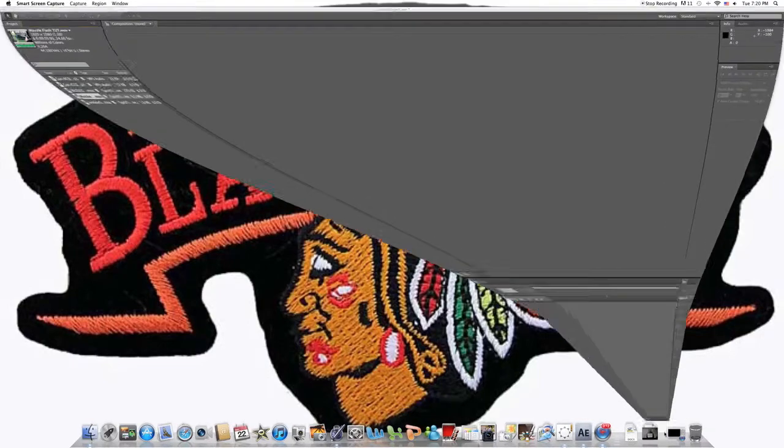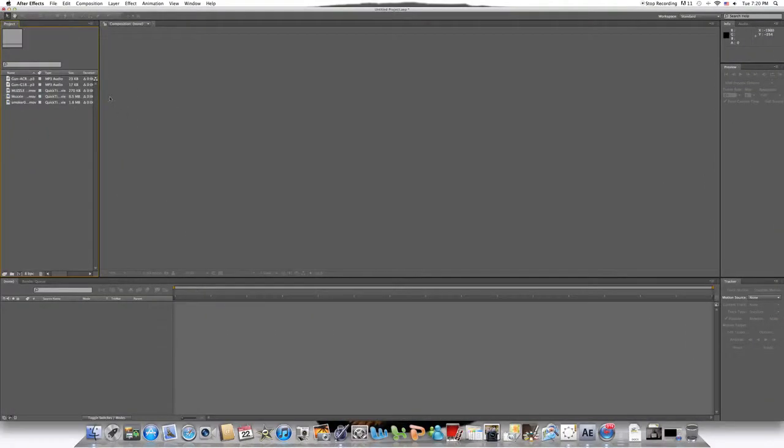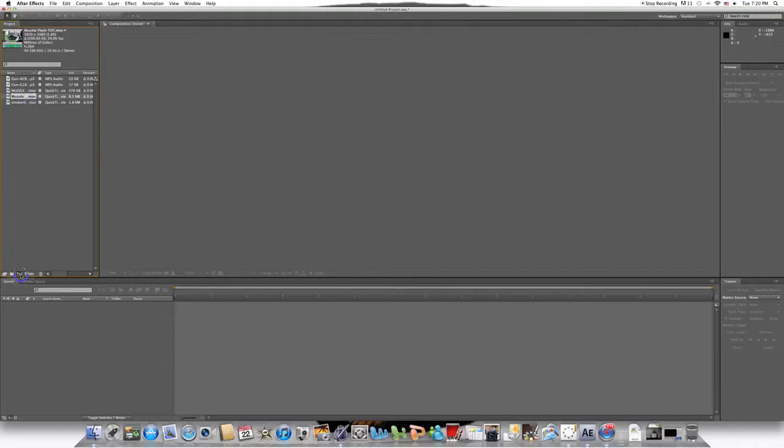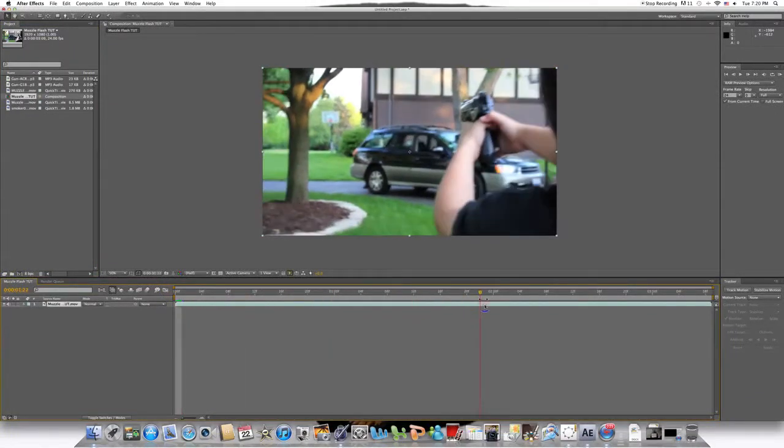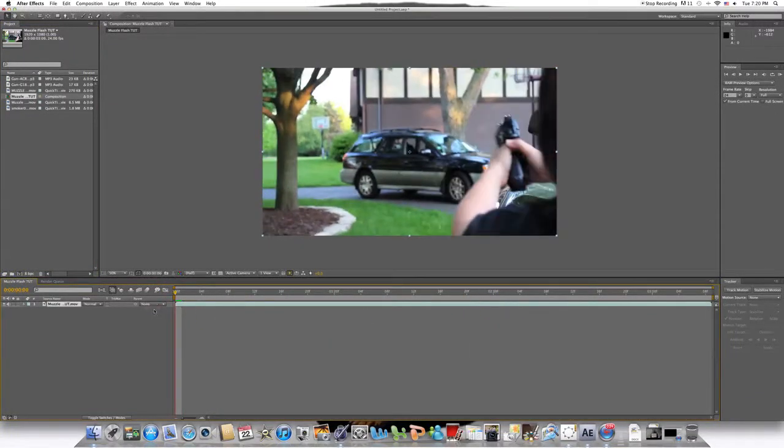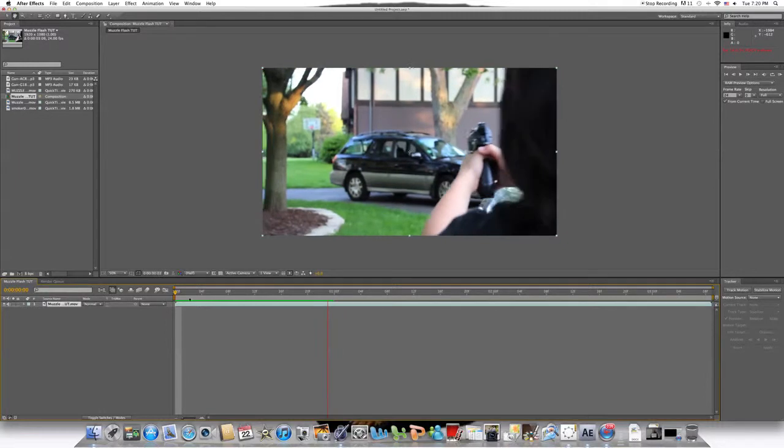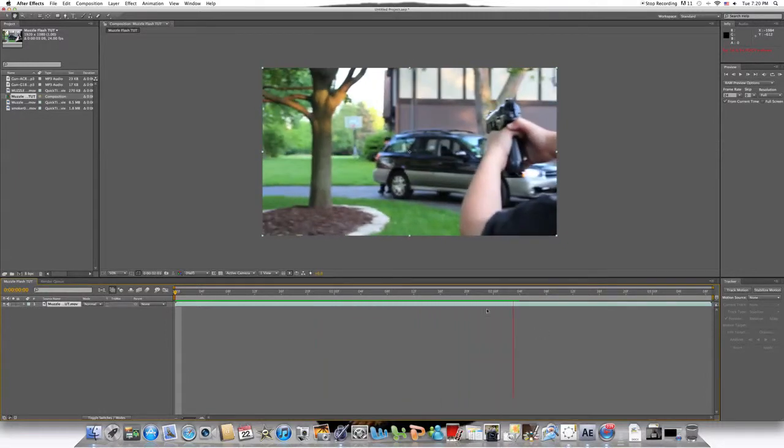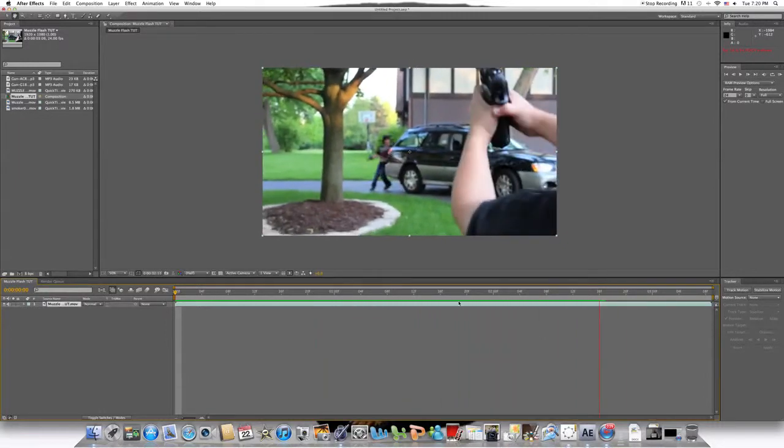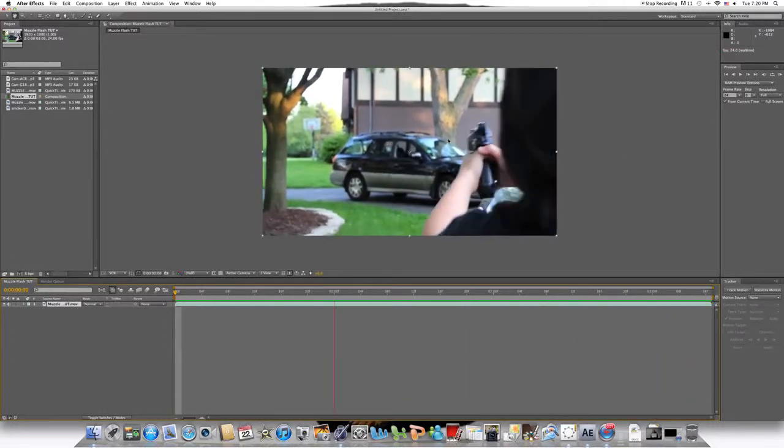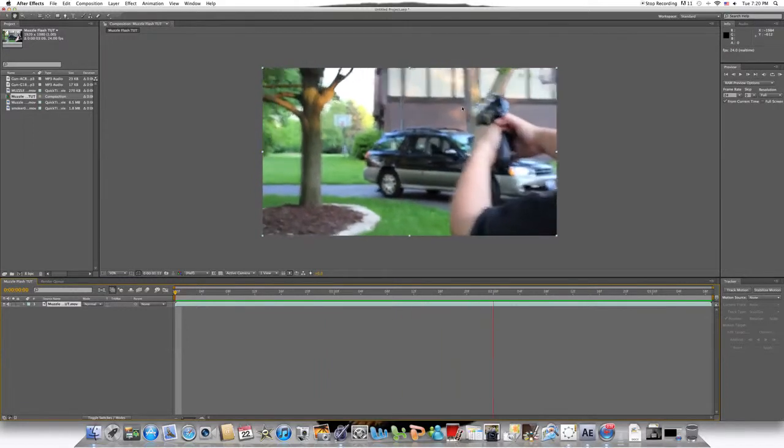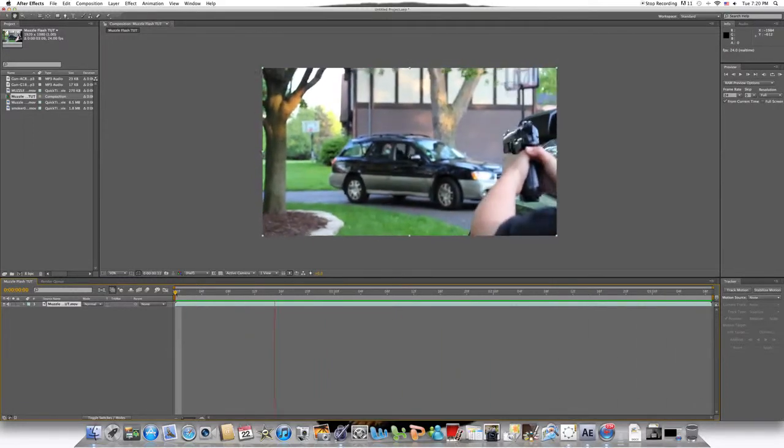First thing you want to do is open up After Effects and once you got all your footage imported, go ahead and drag in your base footage into the new composition button right here. Let's take a look at our footage right here. This is a shot from our latest video, I Got You.